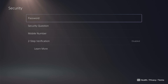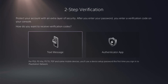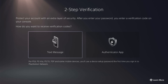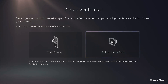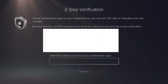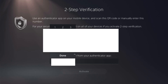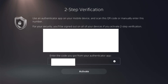Now come down to two-step verification. We can select text message or the authenticator app — let's select the authenticator app. On your mobile, scan the QR code with the authenticator app, and you'll be given a code. Enter that code in the box here.